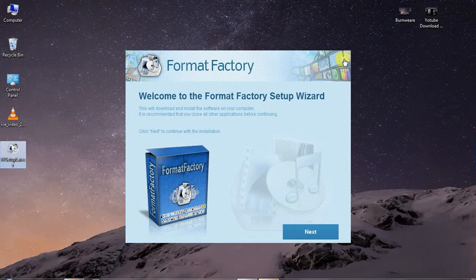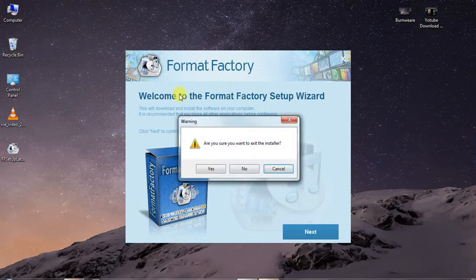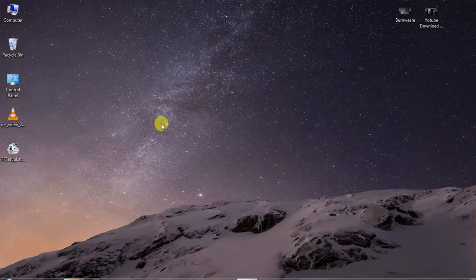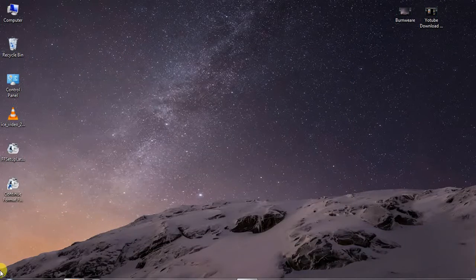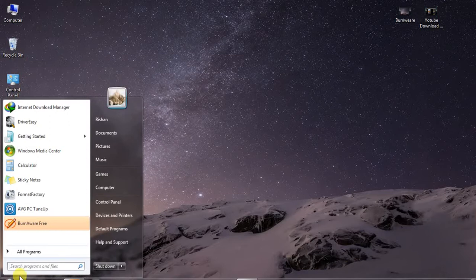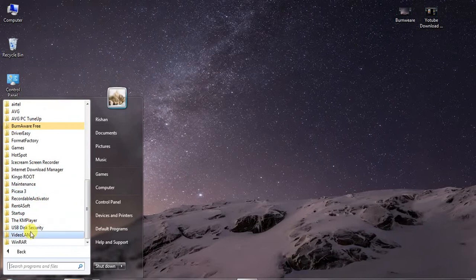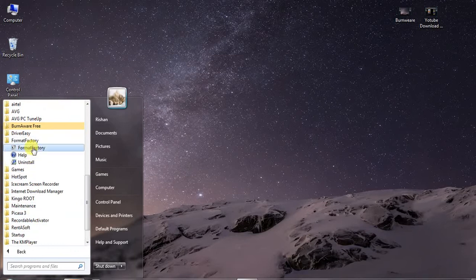We have installed the computer and instead we have to connect the video to our video. If you want to use the phone factory, you can use the phone factory.